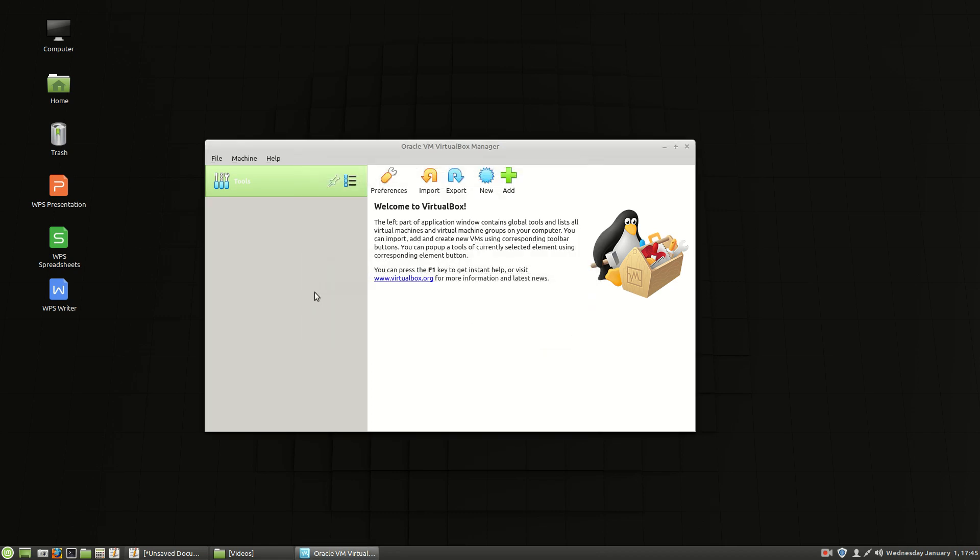So the only two changes you have to make is remove that space VMS which is VMs. And I don't know why they do that. It should just be VirtualBox. You'll be good. And then the update.